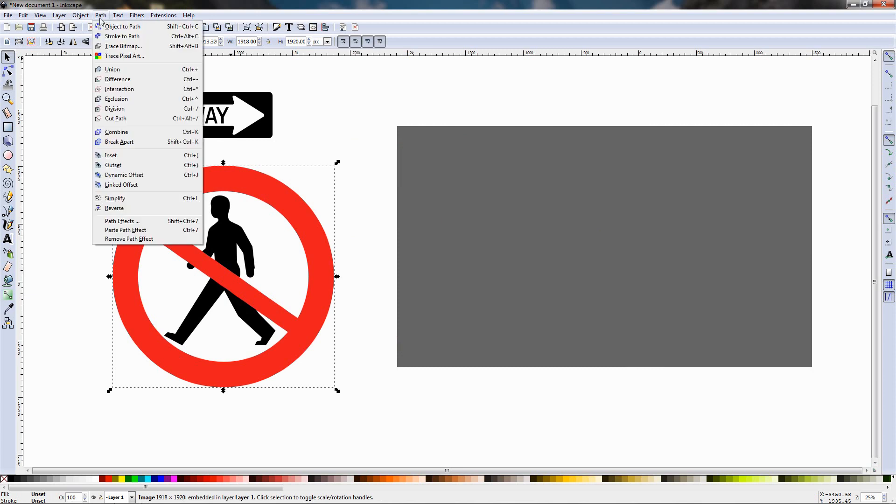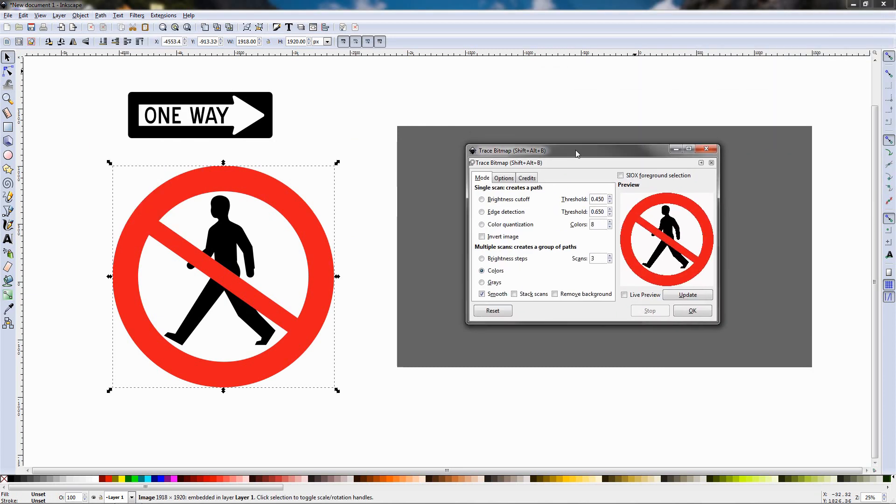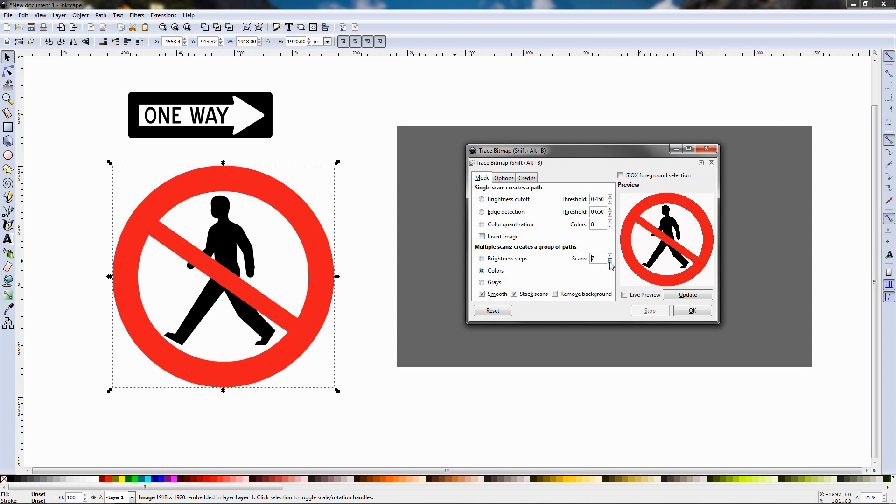Go to the path menu and choose the trace bitmap option. I'm going to reset the options here, these are the defaults. So with the image selected and with this dialog started I'm going to choose the colors option and I'm going to reduce the scans to three. As you can see here we have red, we have black, and we have also white.